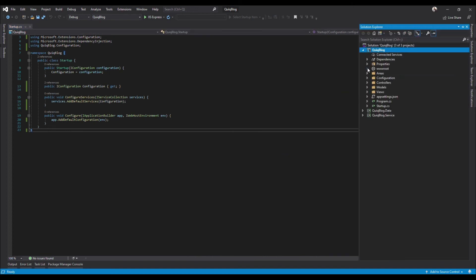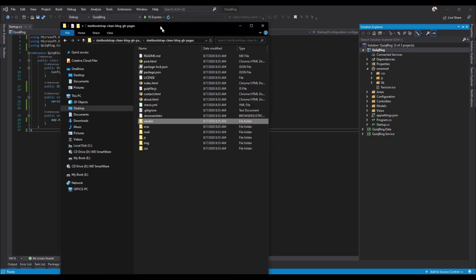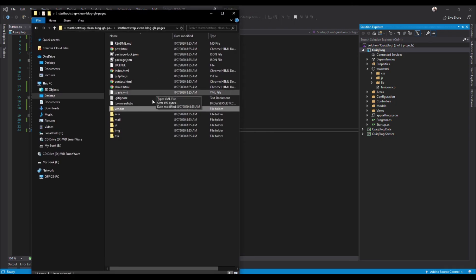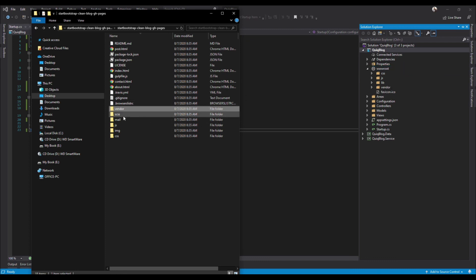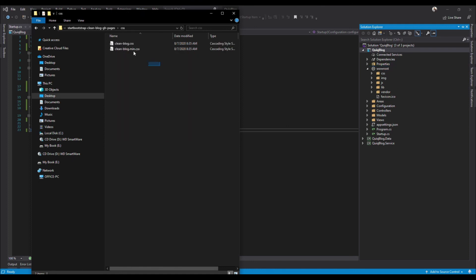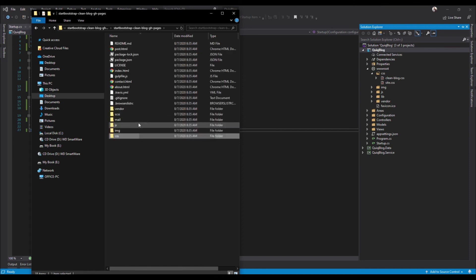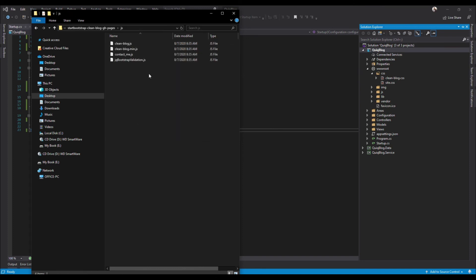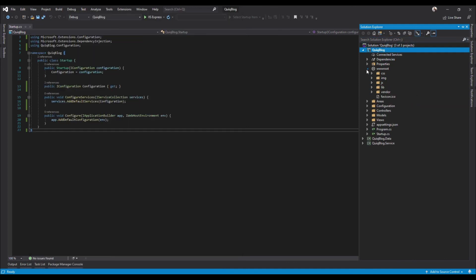All right, so the last thing we need to do is bring in our CSS, JS, and some other things from the theme that we downloaded before - the Bootstrap theme. So go ahead and open up your download folder for that. We'll bring in this vendor folder, just drop it straight into the root. We'll also bring in this image folder, drop that into the root. Open up your CSS, drag and drop that into the CSS. And last one is a JavaScript, go ahead and drop that in there.